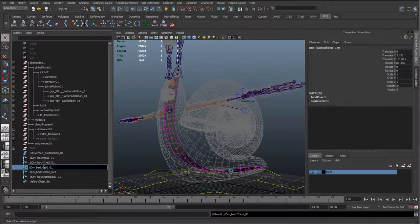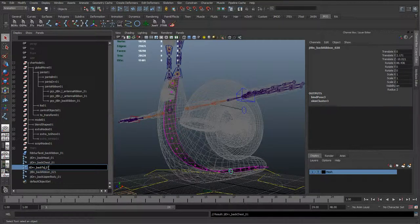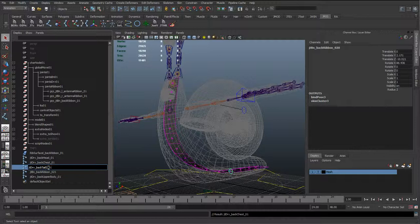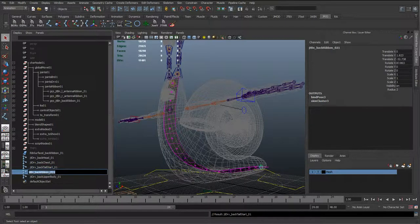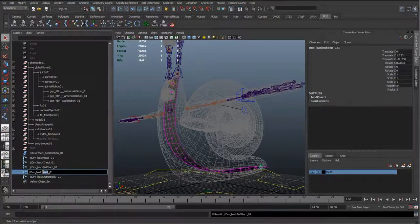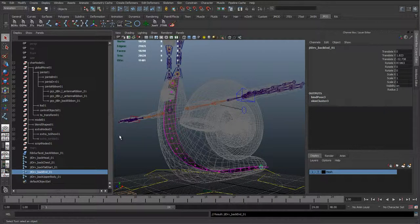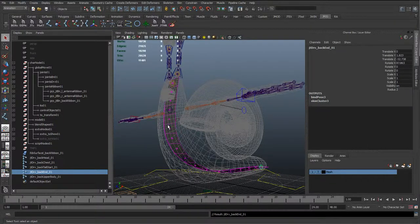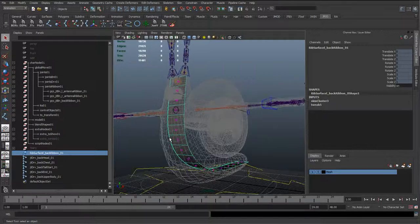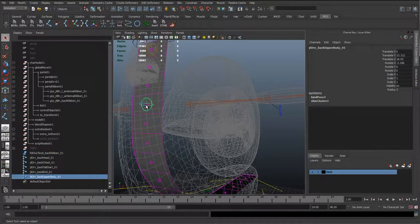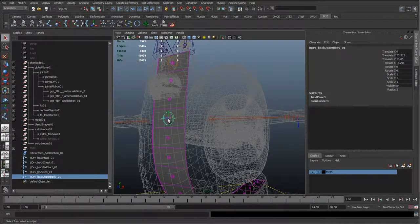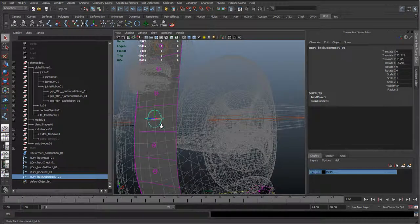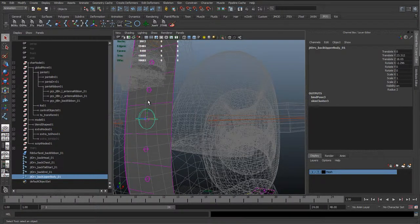And then the next one is going to be the Tail Start and the Tail End. And because these joints are basically just skinned to this nerve surface, we don't really need to keep them in the actual exact same position as the joints under them. For instance, this joint here could be moved further up.